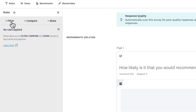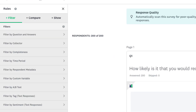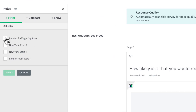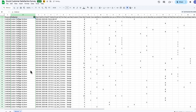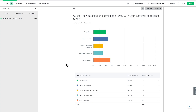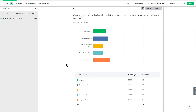You can filter your results by the collector in the Analyze Results section, or you can filter by collector in your preferred application. This allows you to easily identify and focus on the results from a specific collector and spot trends over time.